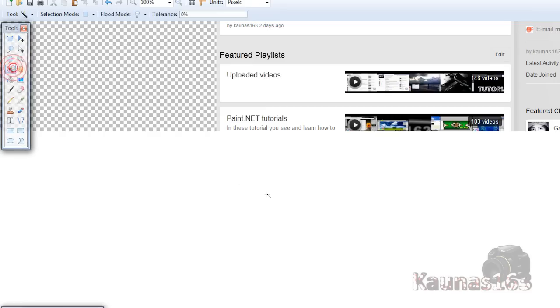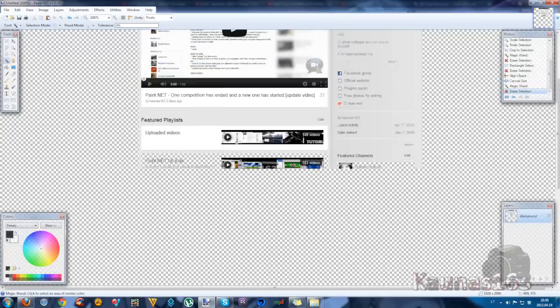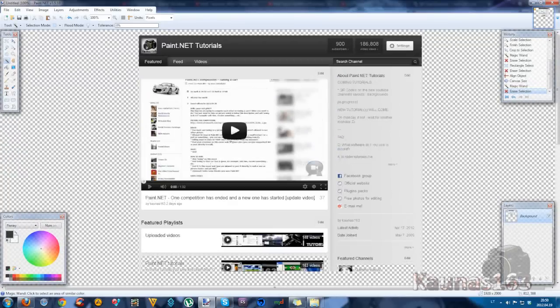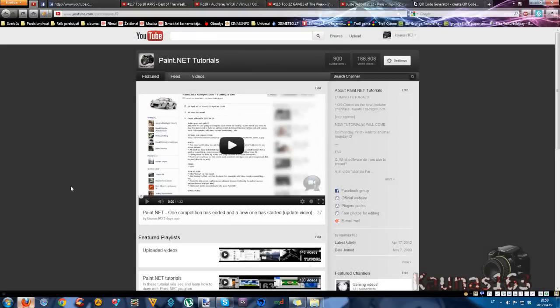Choose magic wand tool, click on this white thing. Delete. And let's go to YouTube again.